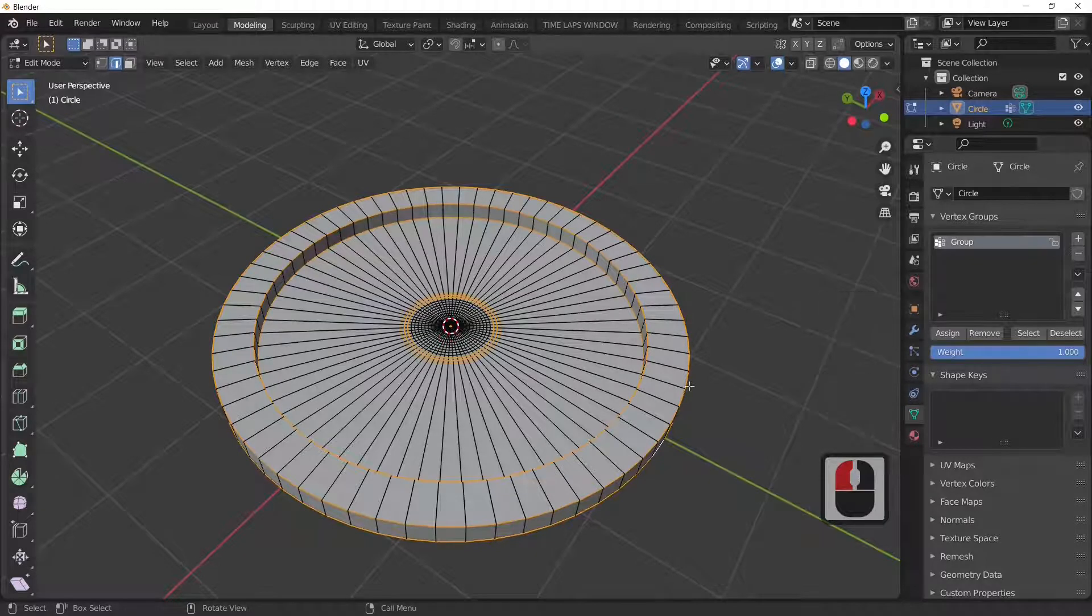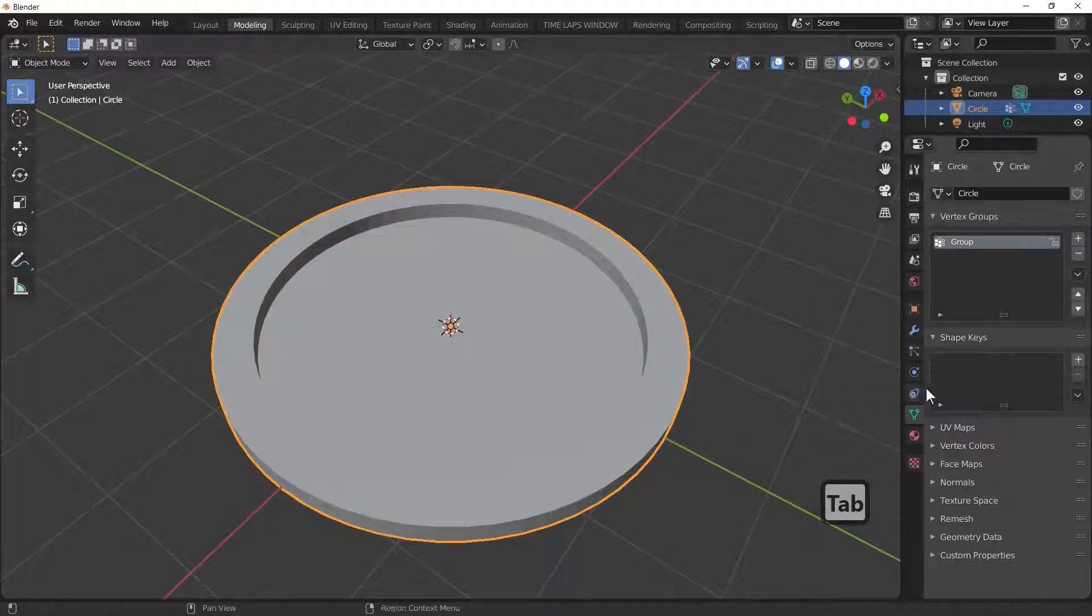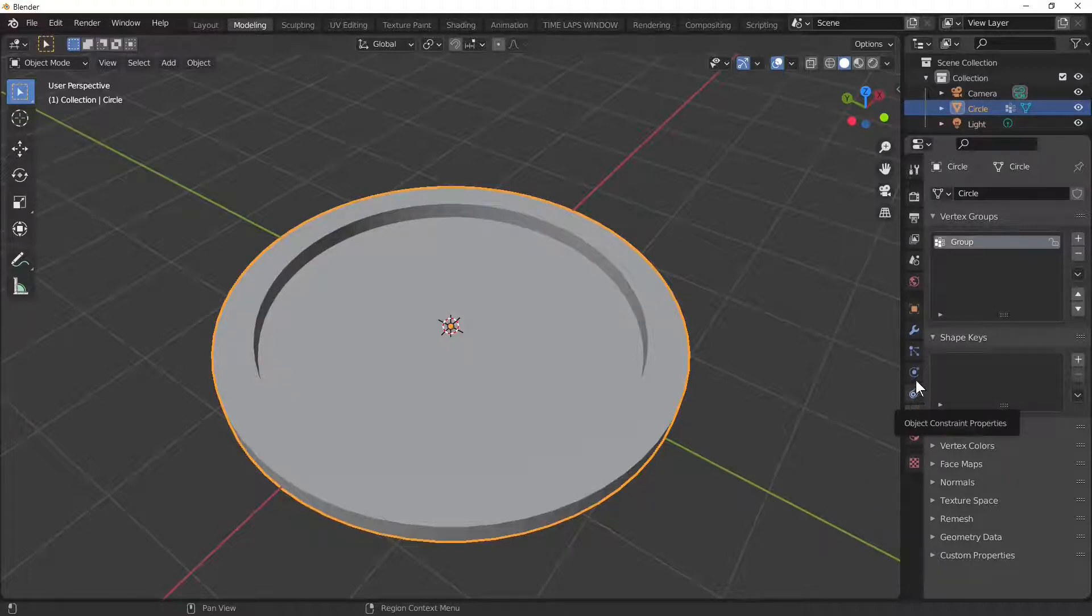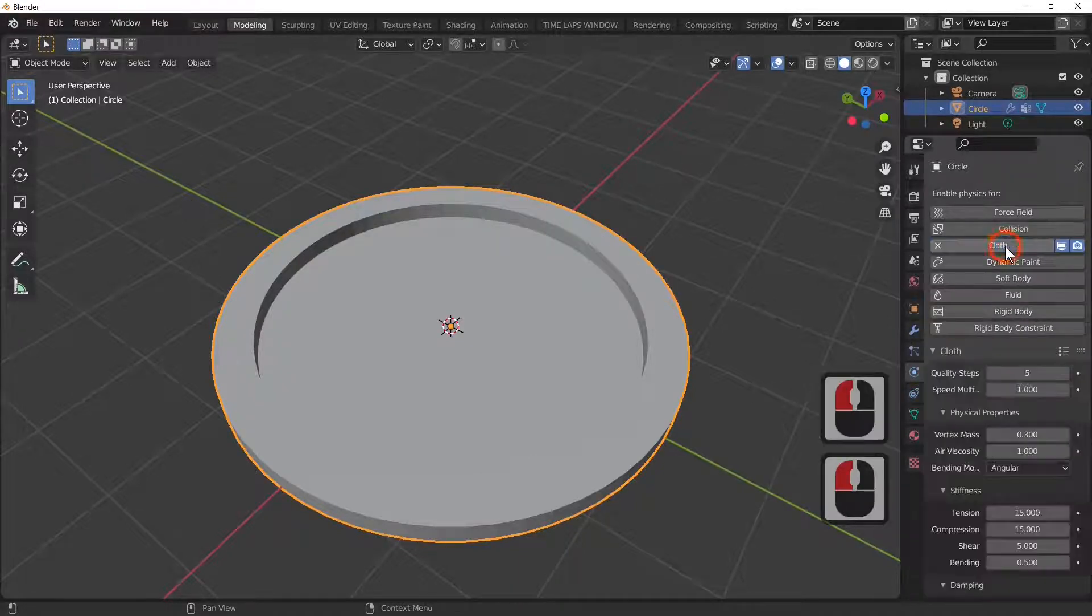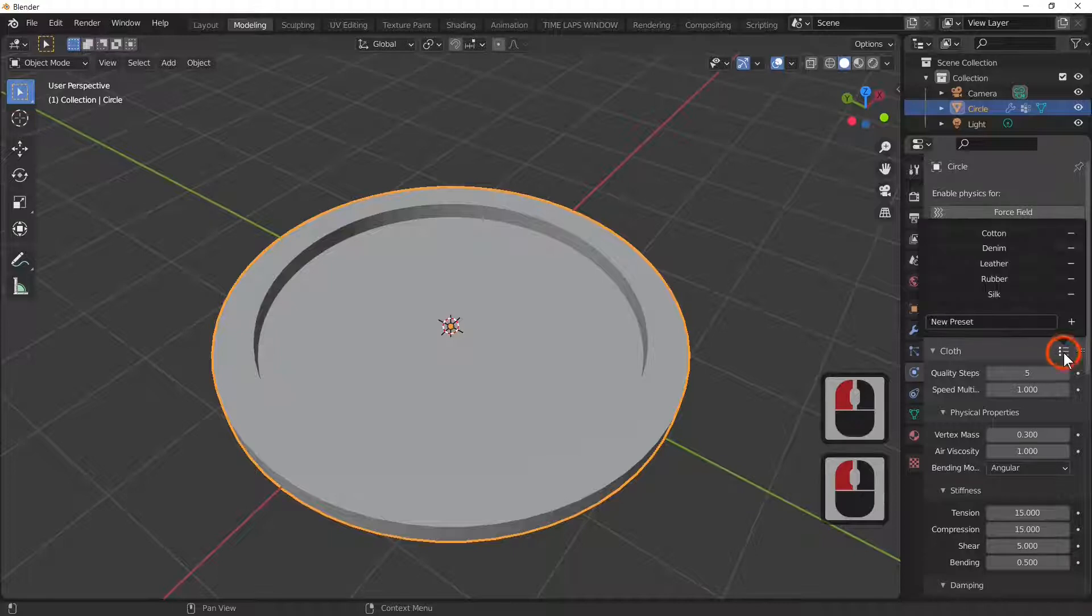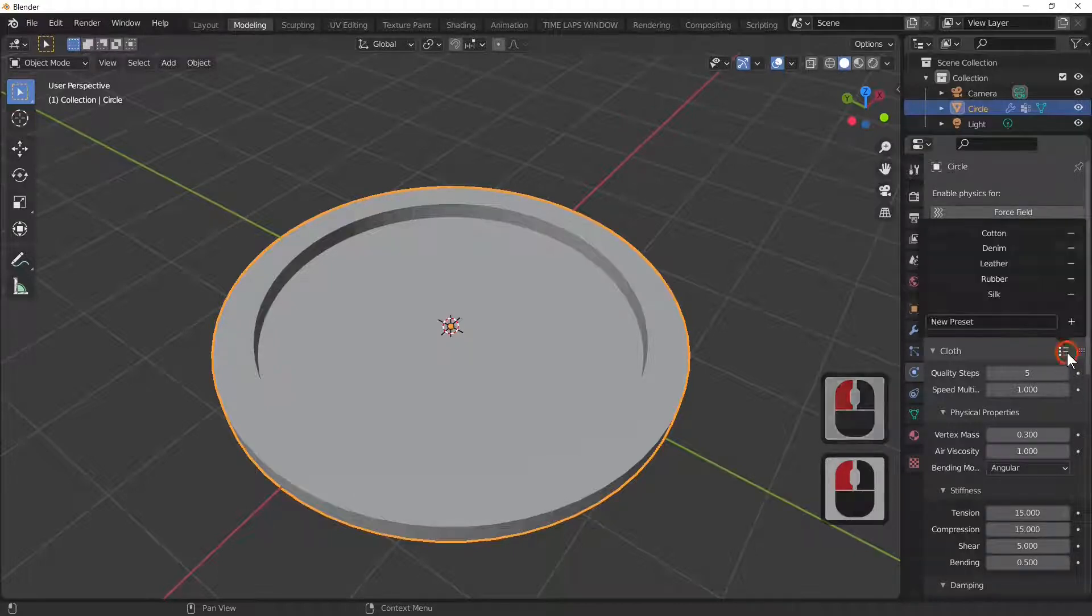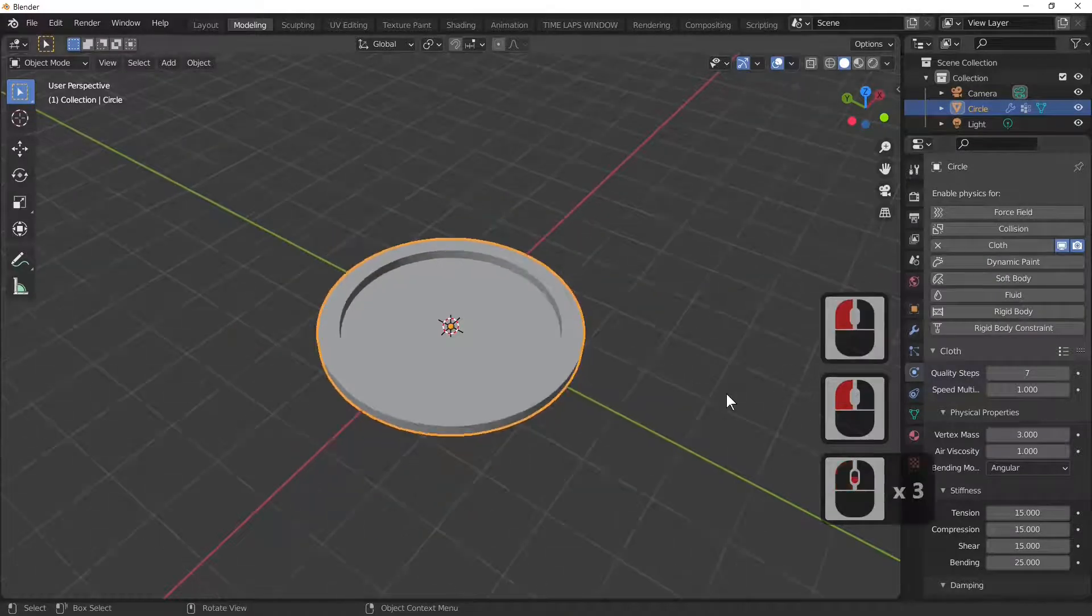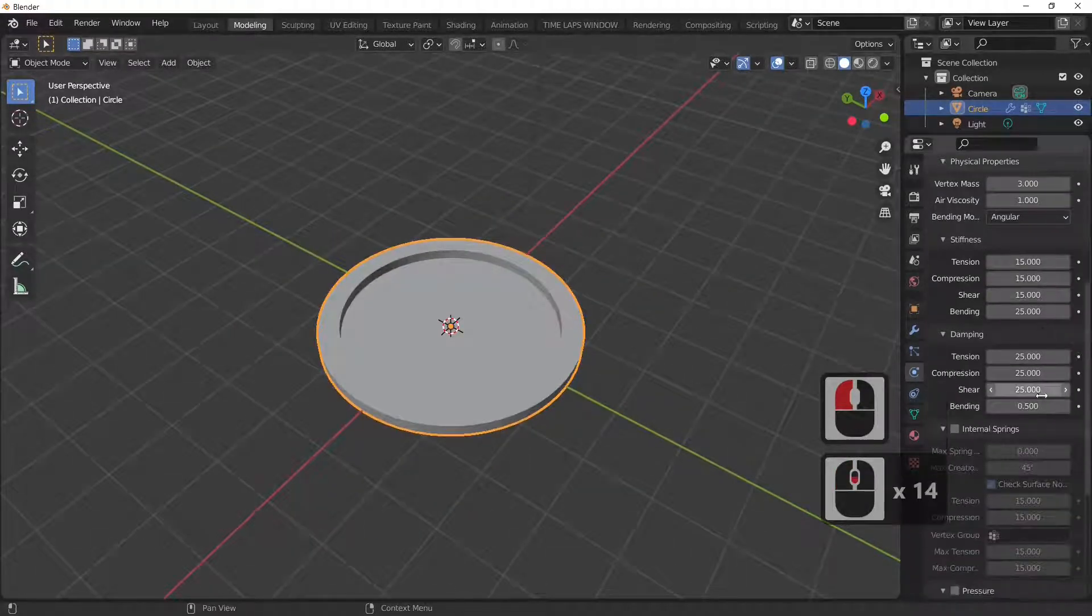What we're going to do is go into the physics properties, select the physics properties, select cloth. I'm just going to select these three lines here and I'm going to select rubber.